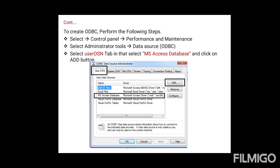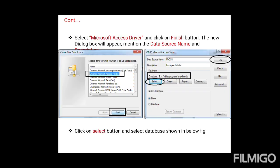In the dialog box, select the User DSN tab — by default the User DSN tab will be selected. Here, choose MS Access Database. Once you choose MS Access Database, press the Add button. The Create New Data Source dialog box will appear. In that, select the driver for Microsoft Access (*.mdb). Once you select this option, press the Finish button.